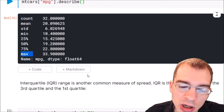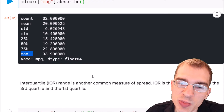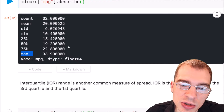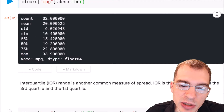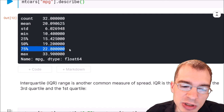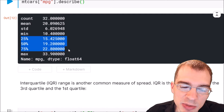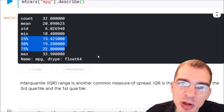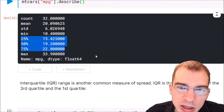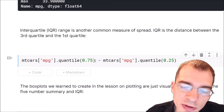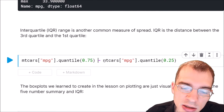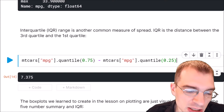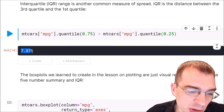Interquartile range, or IQR, is another common measure of spread. The interquartile range is the distance between the third and first quartile — between the 25th and 75th percentiles. 50% of the data is contained between these two quartiles, usually providing a good bound for the bulk of typical values of a distribution. To get the IQR, we use the quantile function and subtract the 25th percentile from the 75th. In this case, the interquartile range is about 7.3 miles per gallon.